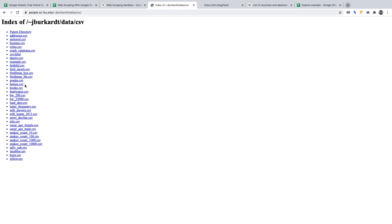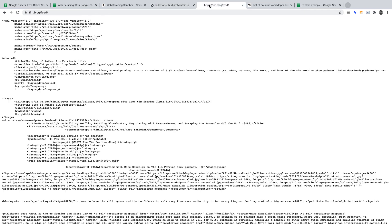The third website we'll be scraping is Tim Ferriss's RSS feed. You'll be able to access it at tim.blog/feed. We'll be using the importFeed function on the RSS feed.